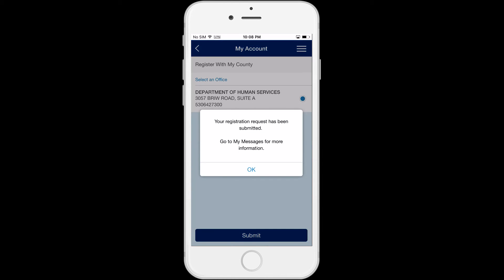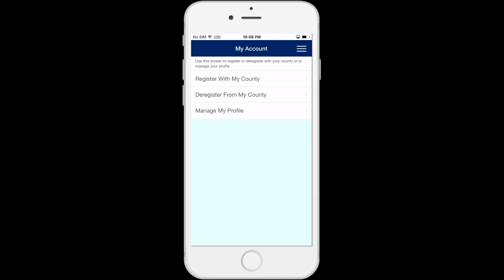Your request to register your case information will be sent to the C4 system for the worker to process, and you will see a pop-up message: Your registration request has been submitted. Go to My Messages for more information. Click OK, and you will go to the My Account screen. Once your request is processed, you will be able to use the features of the C4Yourself mobile app.